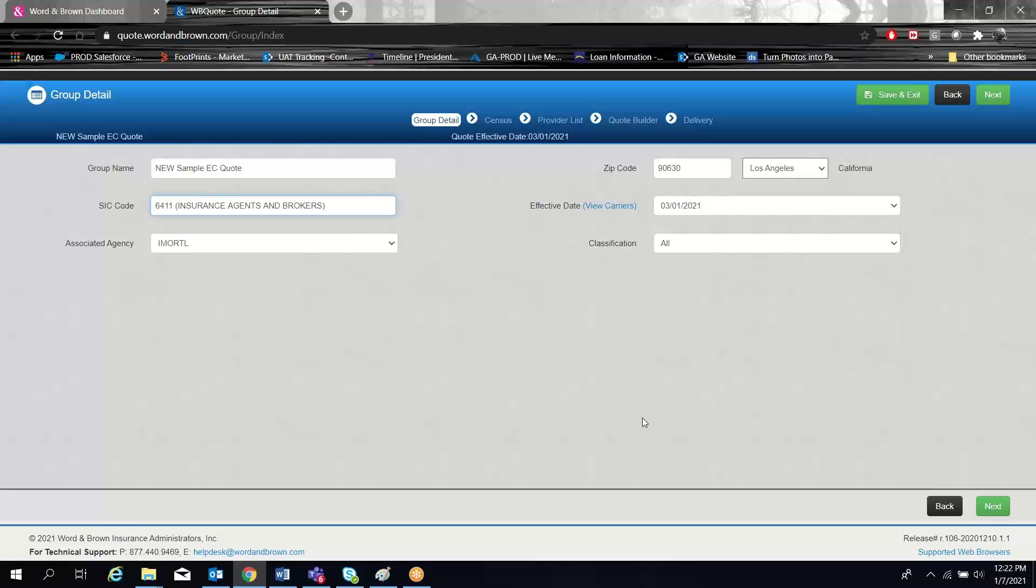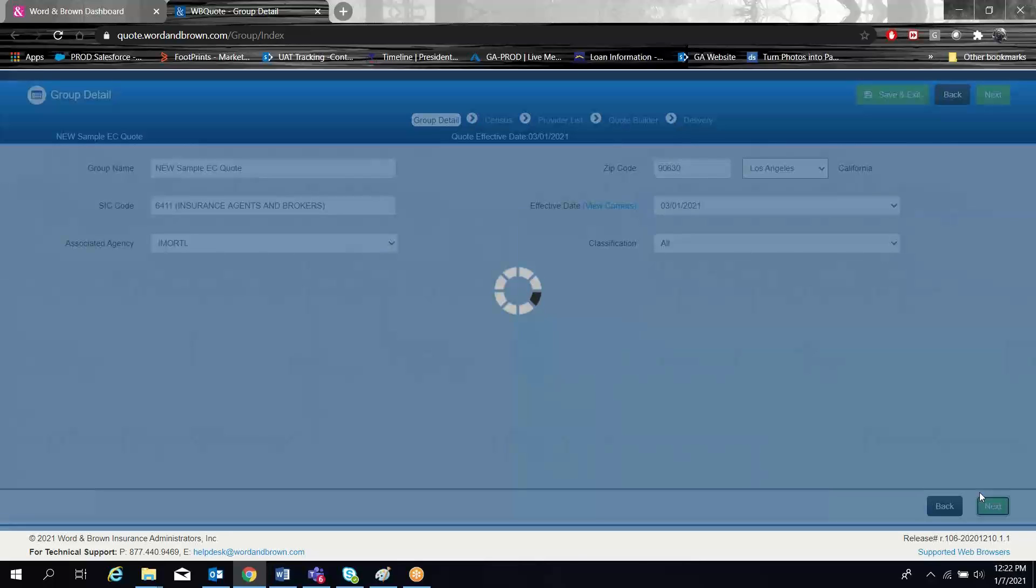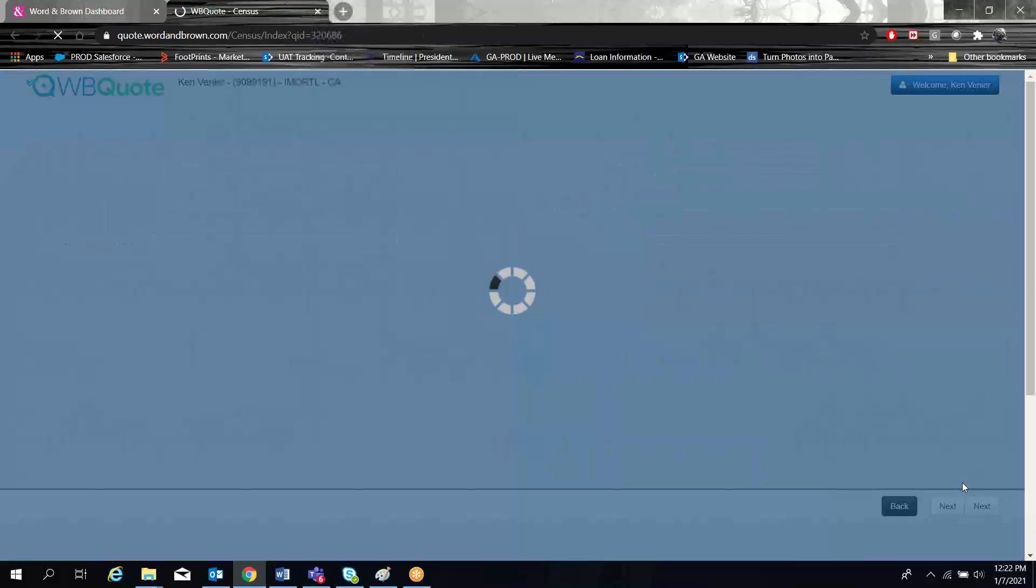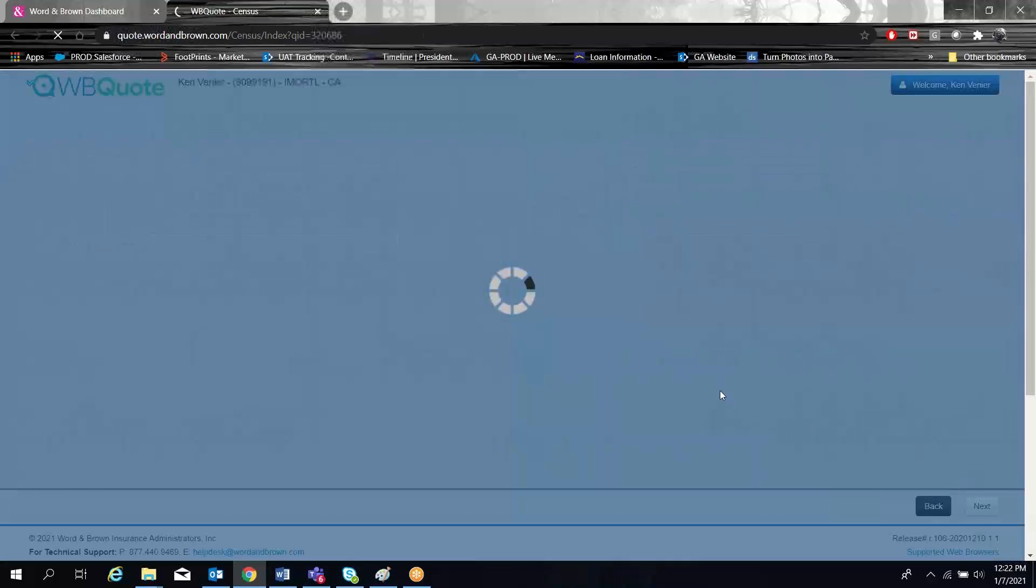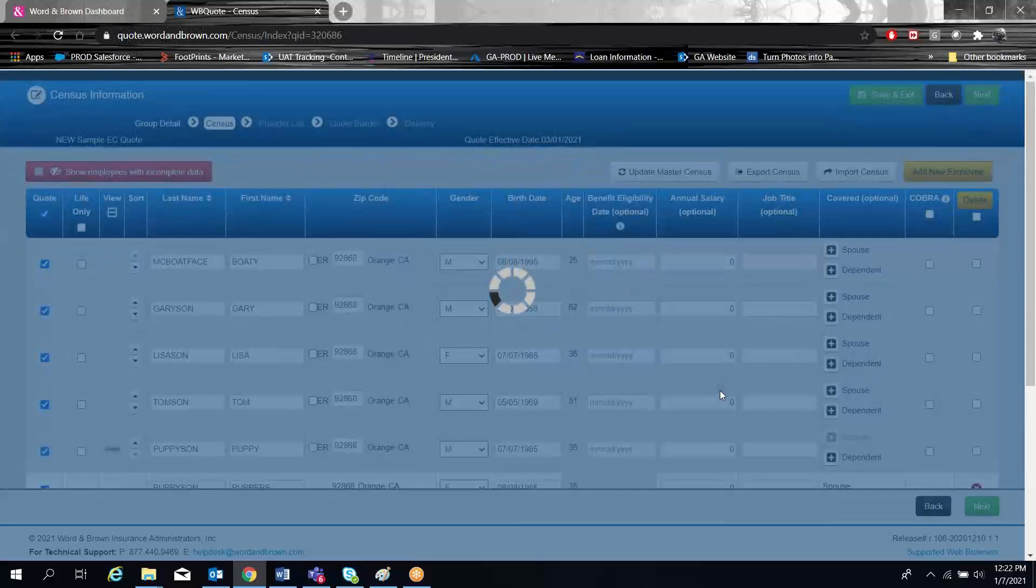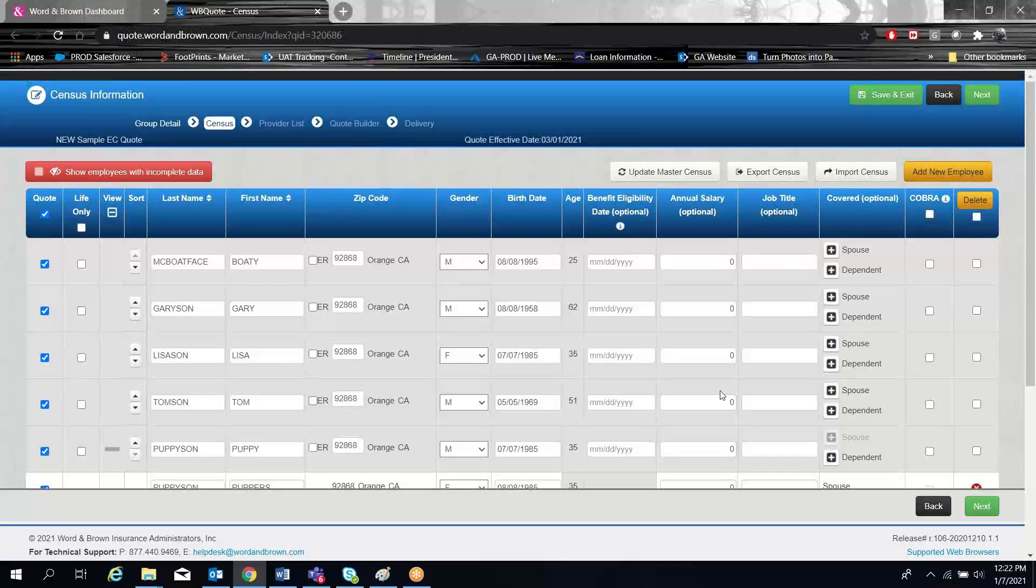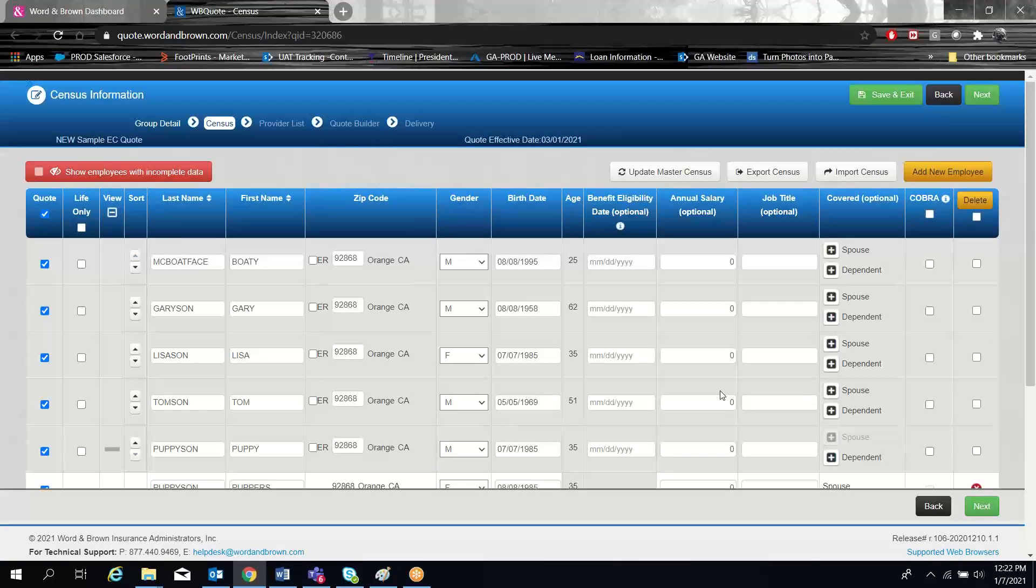Once you've completed your group detail page, you can move on to the next page, which is the census. And since I'd already selected a previously quoted group, my census is already in the system.